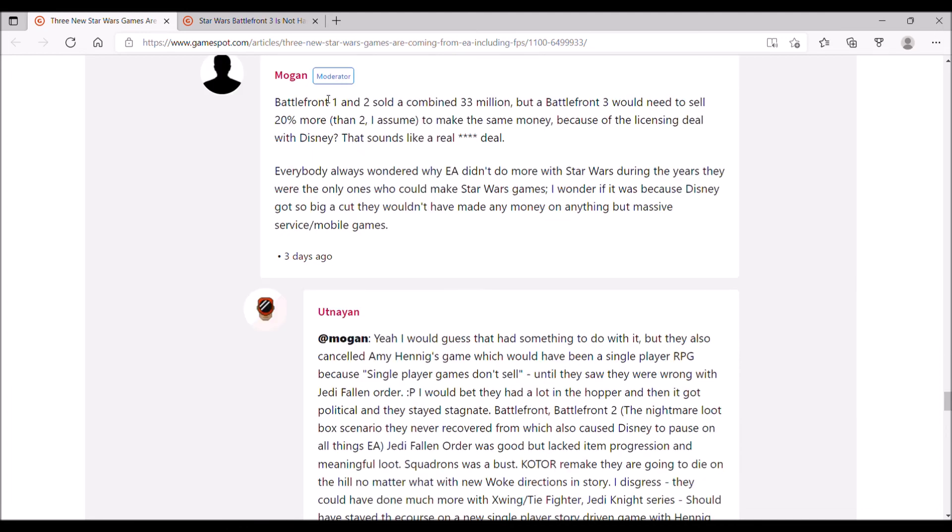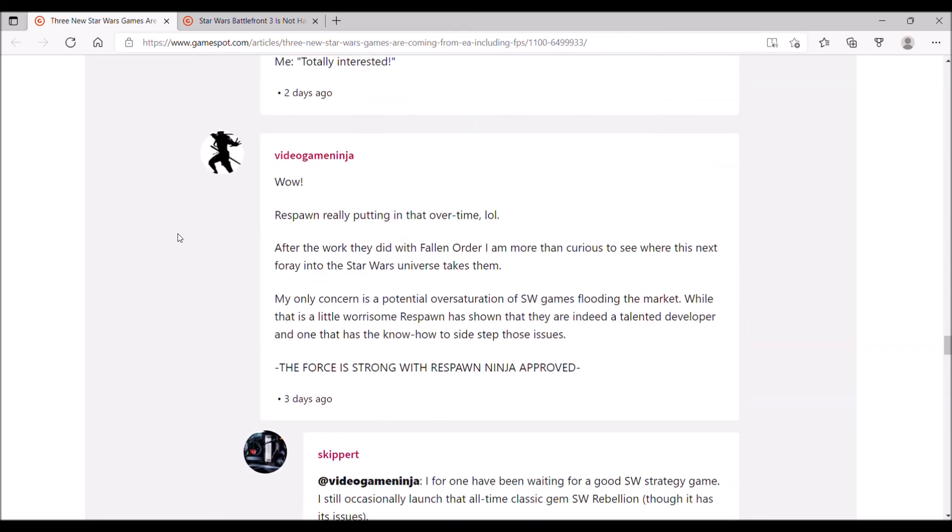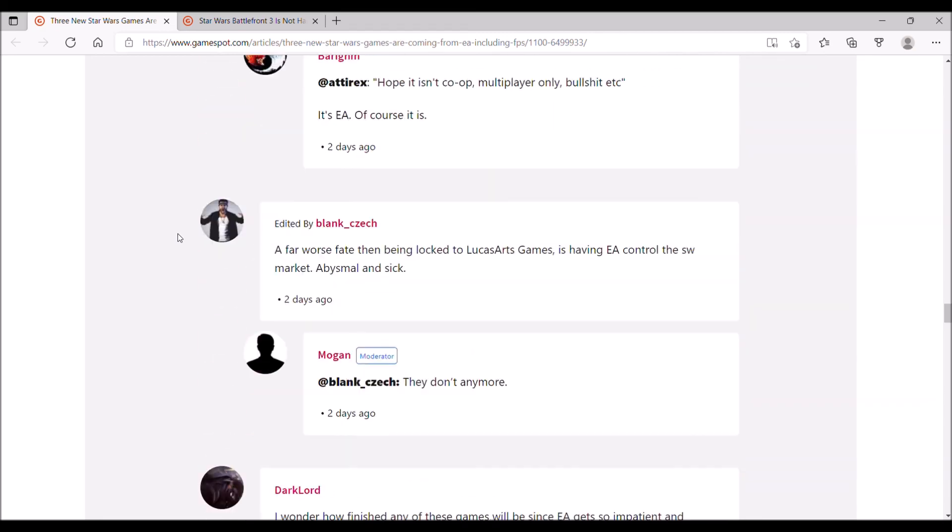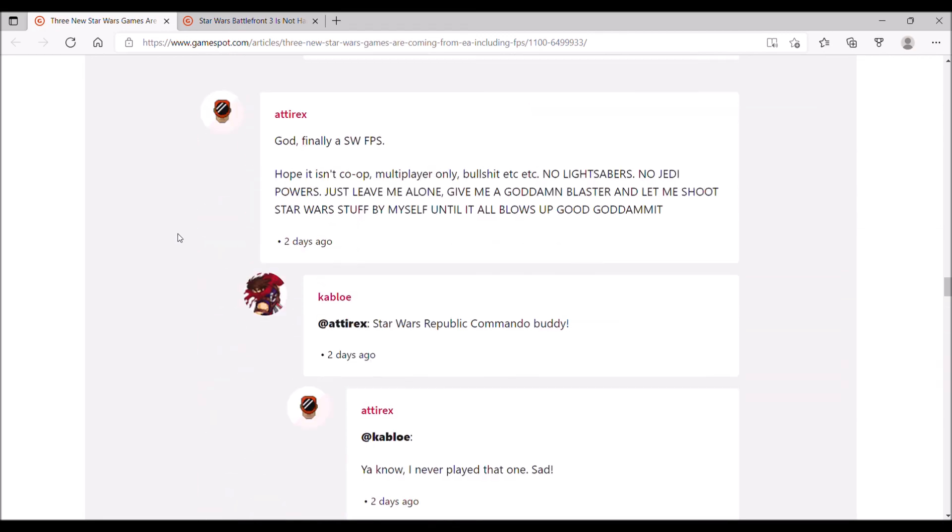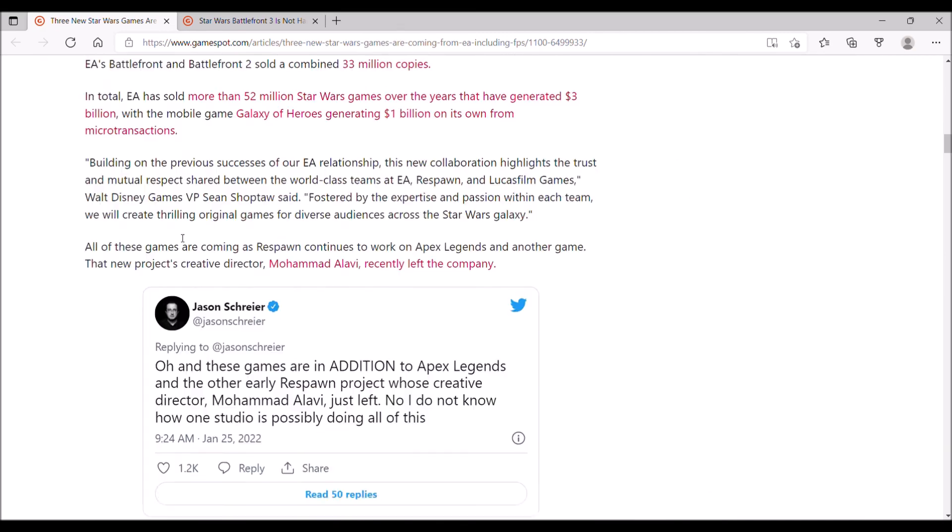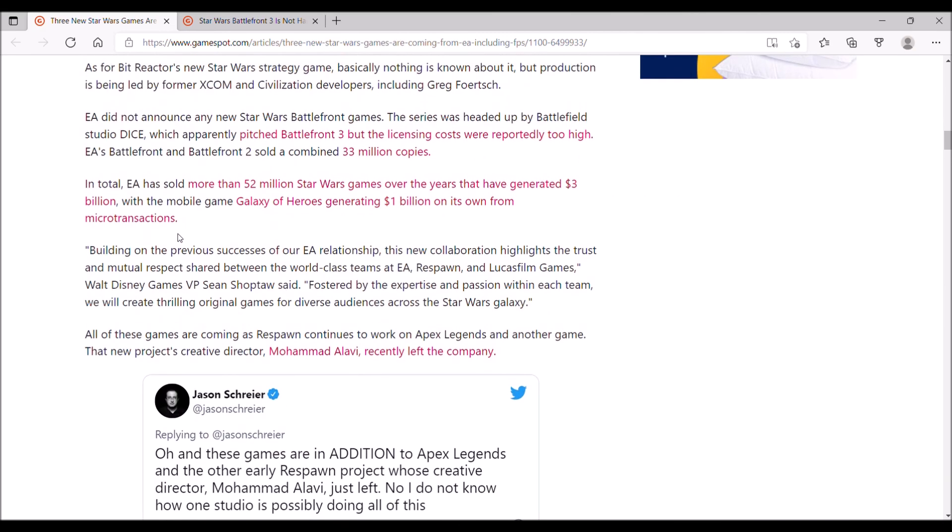Battlefront 1 and 2 sold a combined 33 million, but Battlefront 3 would need to sell 20% more to make money because of a licensing deal with Disney. That sounds like a real bad deal. I'm not sure where EA got those numbers from. The comments are pretty worthless on GameSpot as usual.